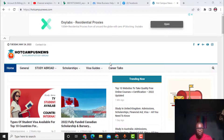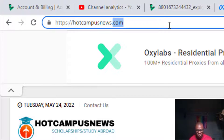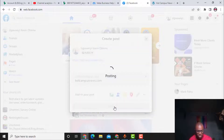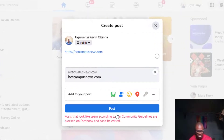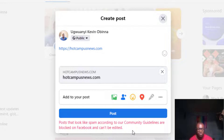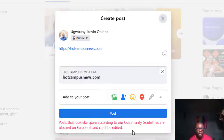This is the website that I'm going to unblock right now — hotcampusnews.com. I've typed it on my Facebook status, and once I click post you will see that Facebook says: 'This post looks like spam according to our community guidelines, is blocked on Facebook, and can't be edited.' This means that Facebook considers it goes against their community standards.